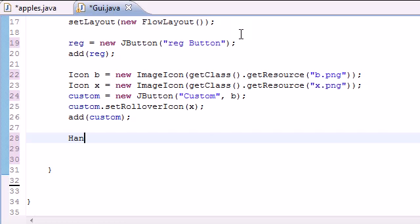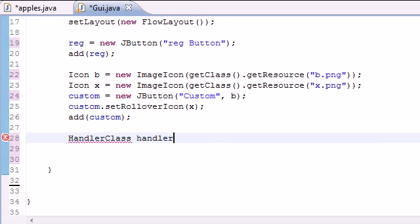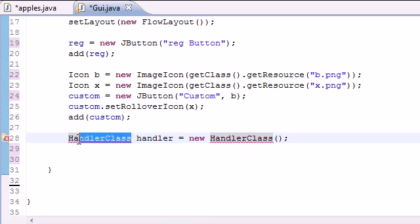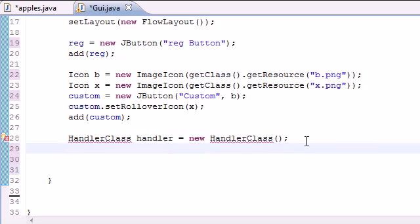Let's go ahead and put HandlerClass handler equals new HandlerClass and we're getting an error. Why are we getting an error? Because we didn't create a class named HandlerClass yet, but trust me we will.